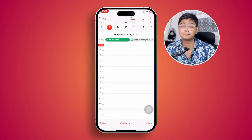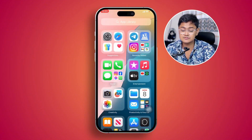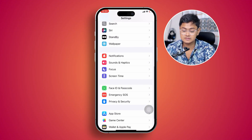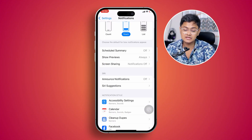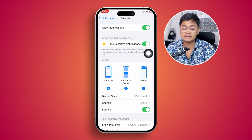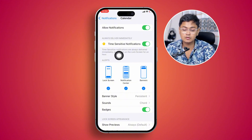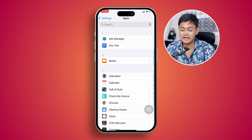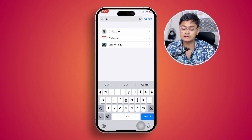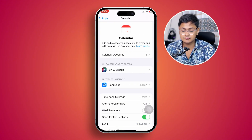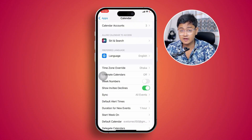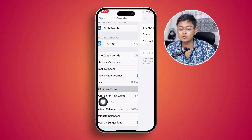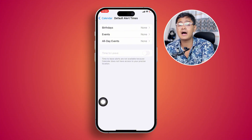Now there are a few more things you need to do to set the birthday reminder up properly. Head over to Settings, scroll down and tap Notifications, then scroll down to Calendar and make sure you enable all the options there. Then go back, scroll down to Apps, and find and select Calendar.